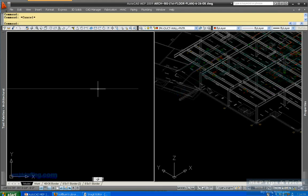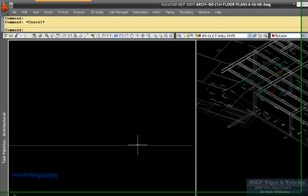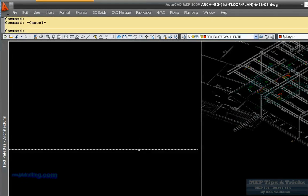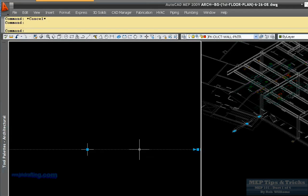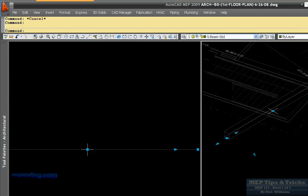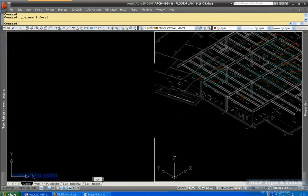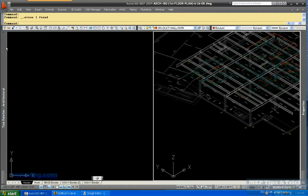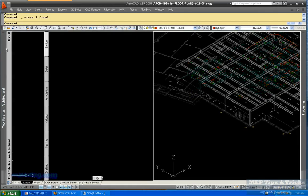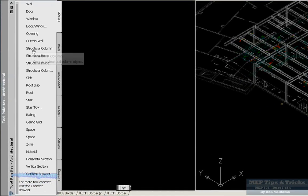And the nice thing about this I like is because once you get it up off the floor, now you just have a single line in plan view, which doesn't get in your way, but when you come into here, you have your 3D, and we'll draw another one, structural beam.